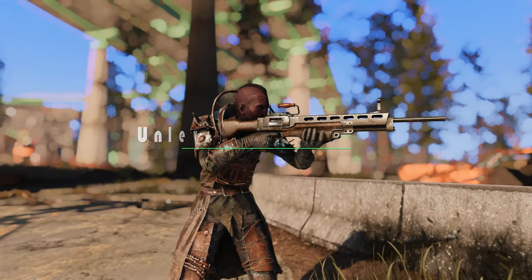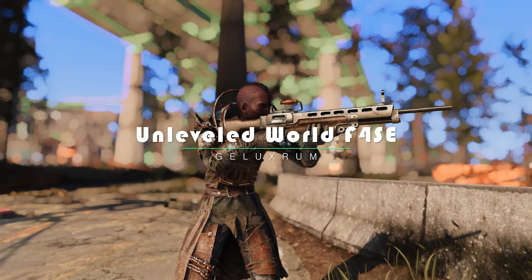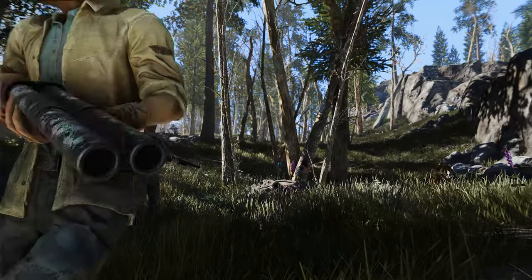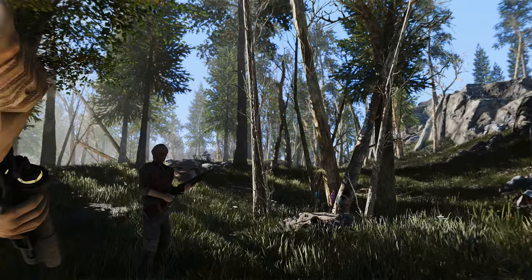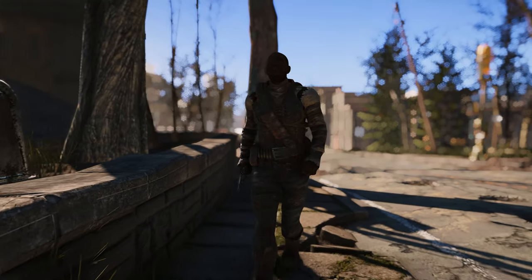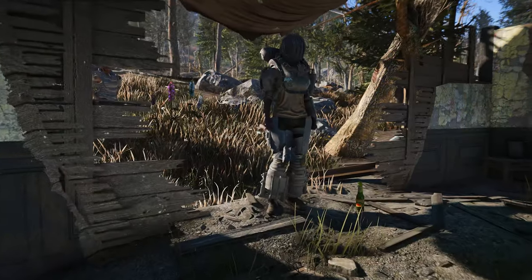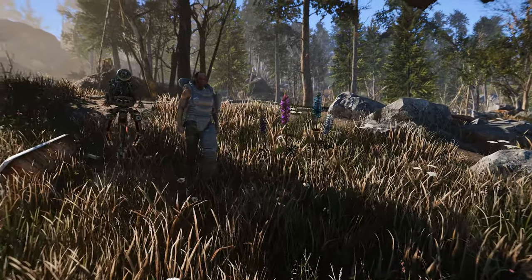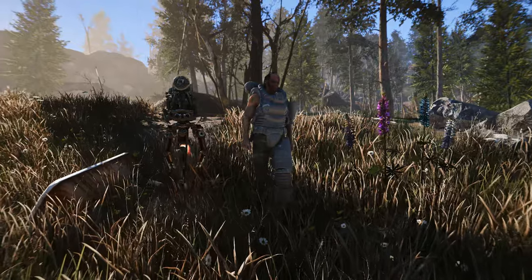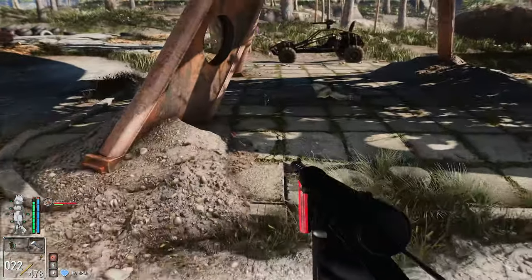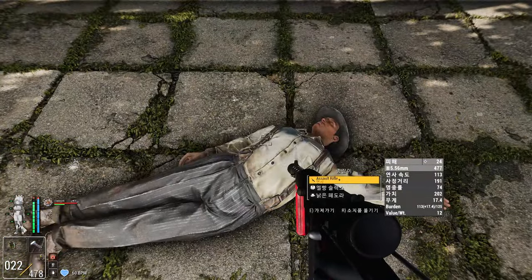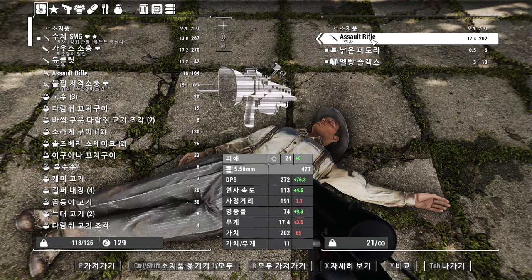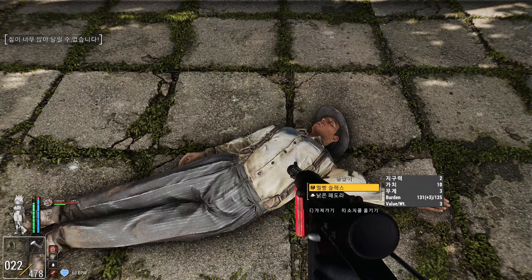Next up, I'd like to introduce you to the Unleveled World F4SE. This mod serves as an F4SE plugin that expands Fallout 4's scripting capabilities by removing level-based restrictions on items and NPCs. In other words, all items and NPCs are set to level 1, allowing for easier access to high-end loot while pitting you against formidable adversaries. This mod brings forth intriguing changes that elevate the difficulty and enjoyment of Fallout 4.